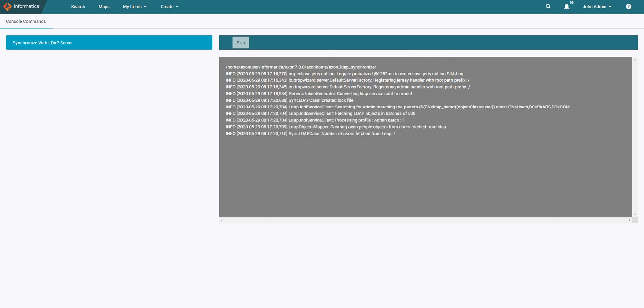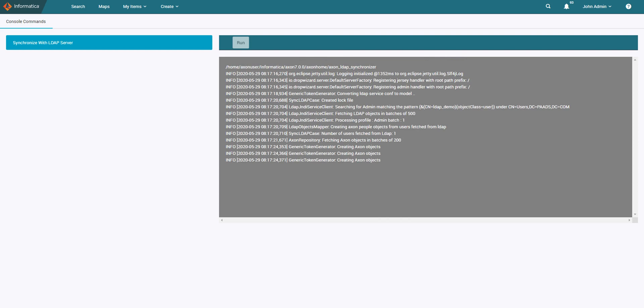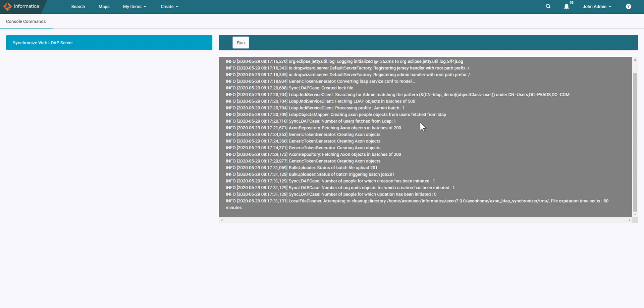Axon will now connect to the LDAP server and extract users based on the search filters we have provided. As you can see, since I have provided just one user in the search filter, I am getting number of people for which creation has been initiated as one and the corresponding OR unit also gets created.